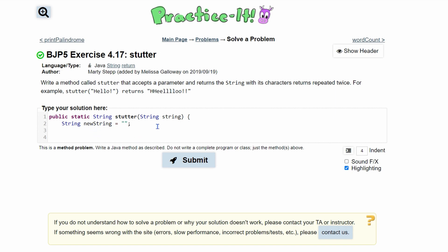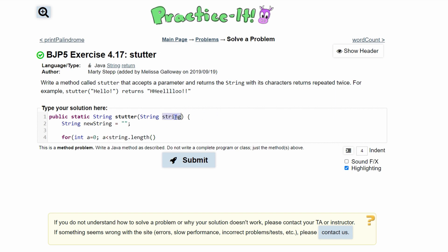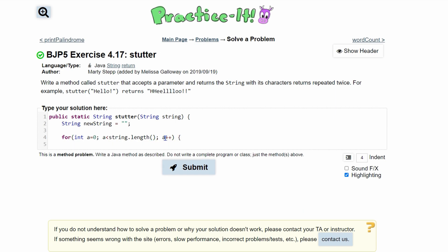We're going to do this with a for loop because we have a certain number of characters in our string. For example, for 'hello!' we have six characters, so we should be returning 12 things. That means we're going to run this for loop as long as our int a is less than string.length — this is the lowercase string parameter — and we increment with a++ to go through the entire thing.